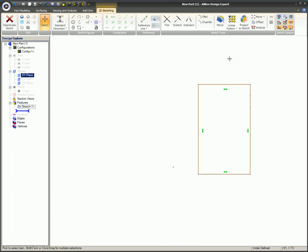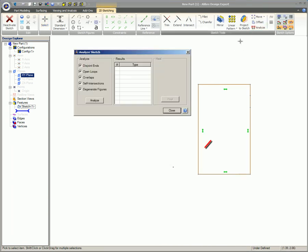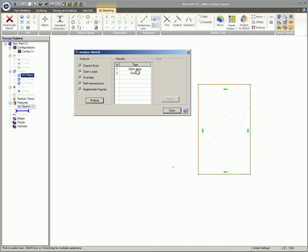In this example, sketch analysis reveals a short line segment superimposed on another line. Deleting the short segment solves the problem.